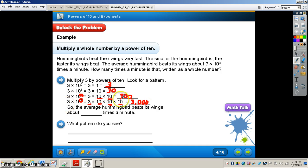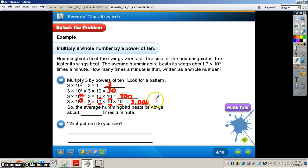You can see the pattern: as the exponent increases — 1, 2, 3 — the number of zeros in the product increases as well. So the average hummingbird beats its wings about 3,000 times a minute.